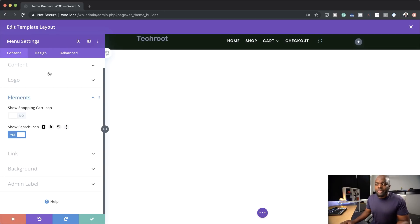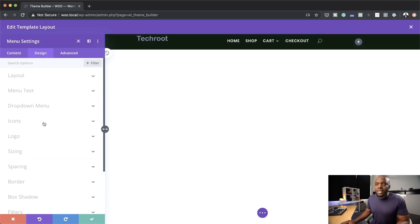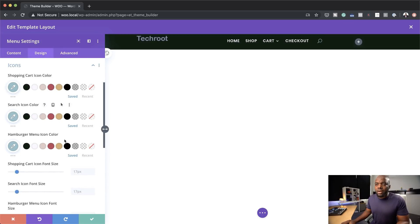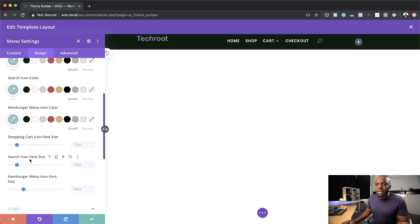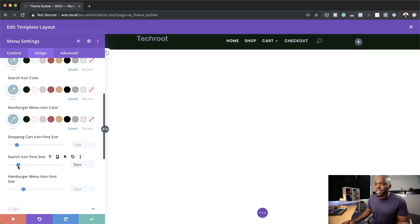I'm going to leave the search icon on and customize it. I'll come over here and click on Icons. I have my search icon — I can adjust the size here, but we're just going to keep this simple and leave it at 17.